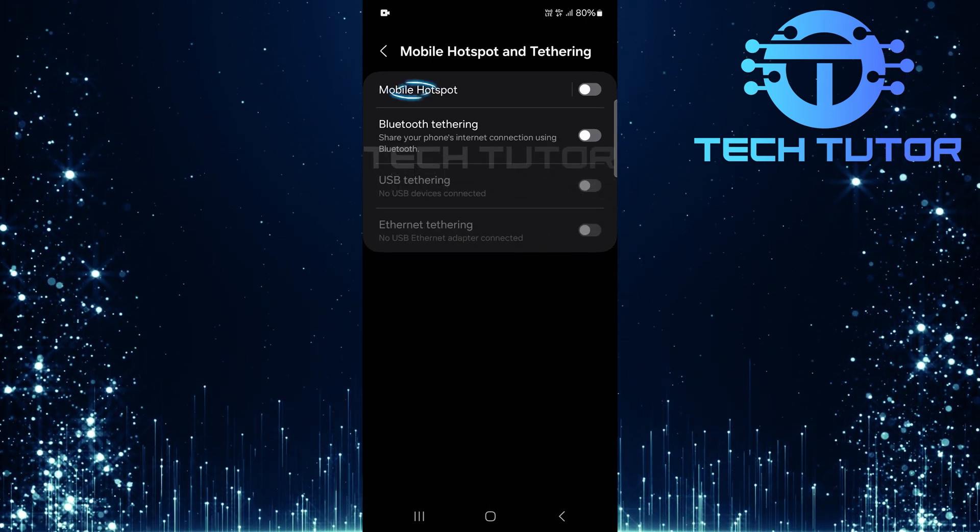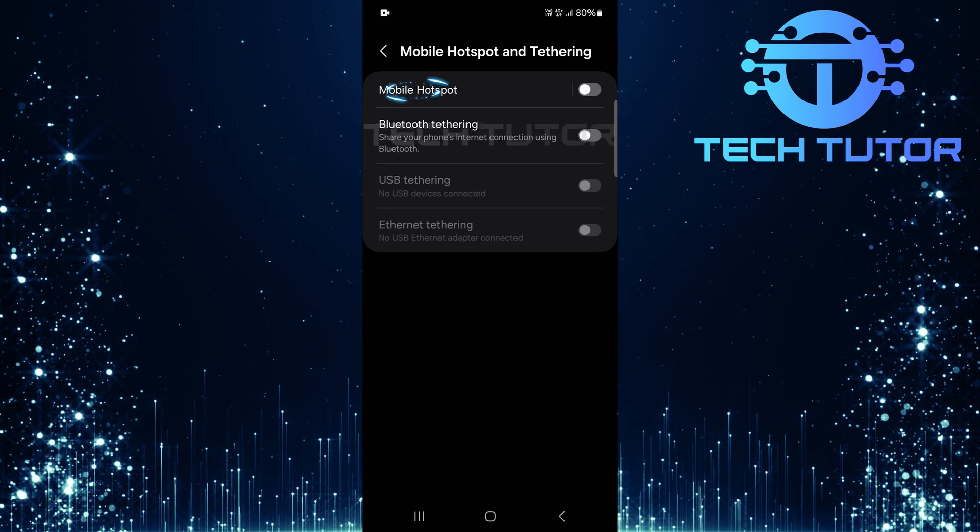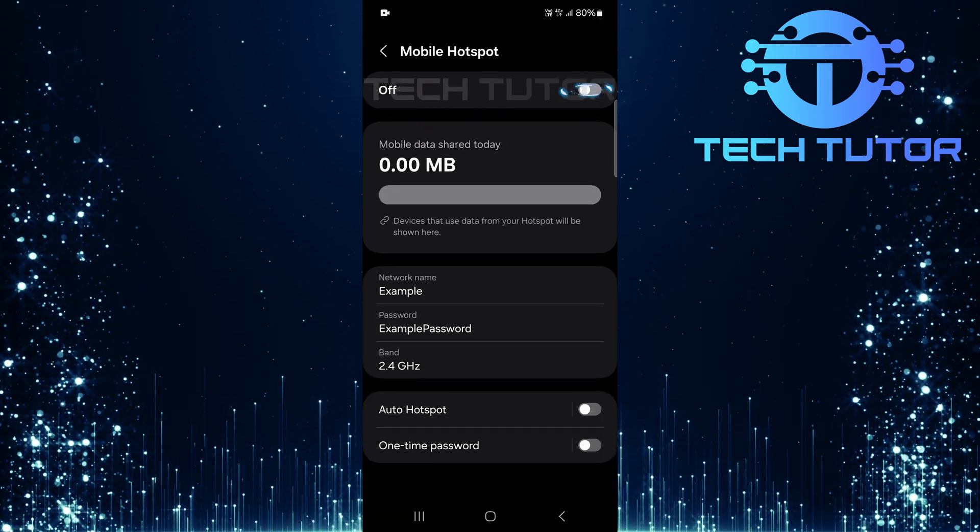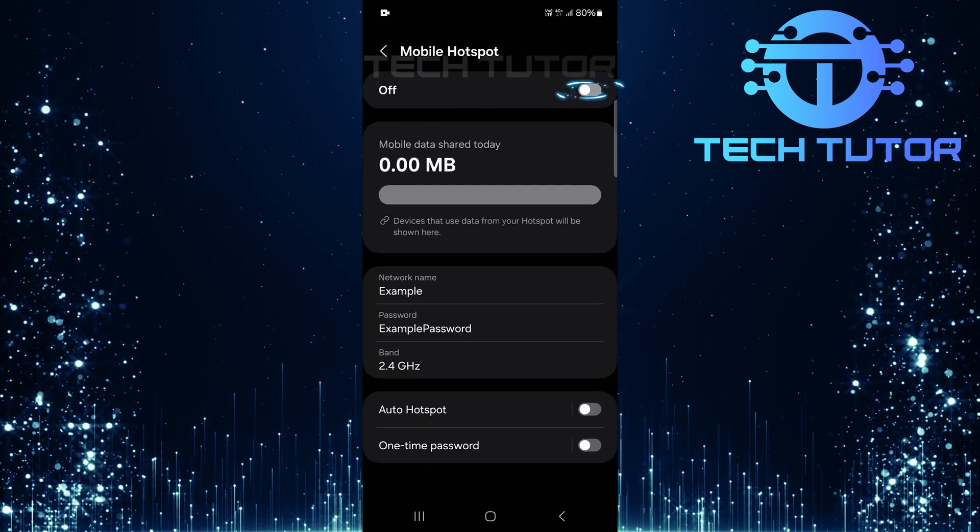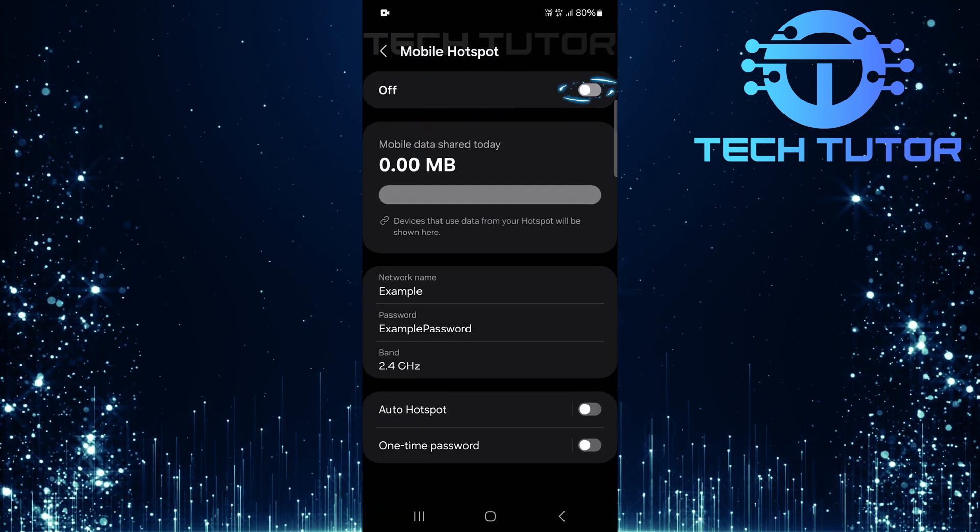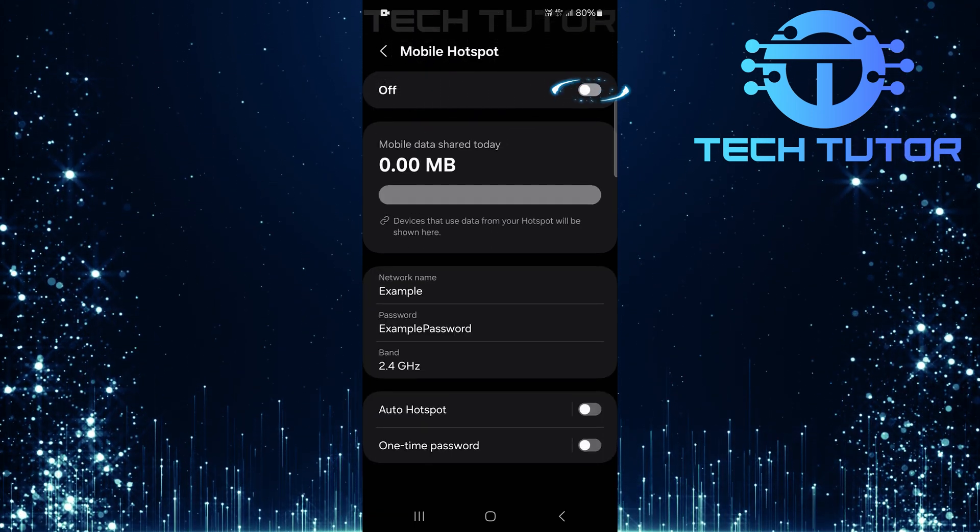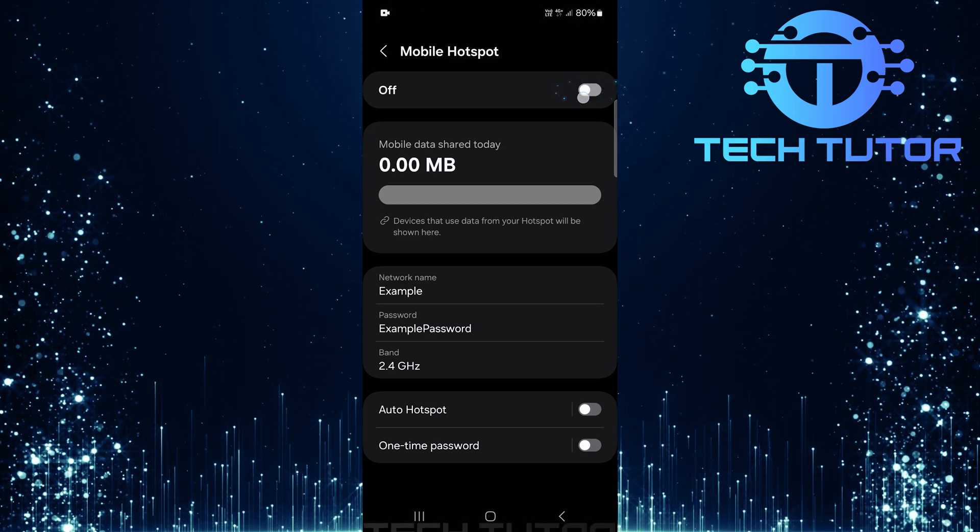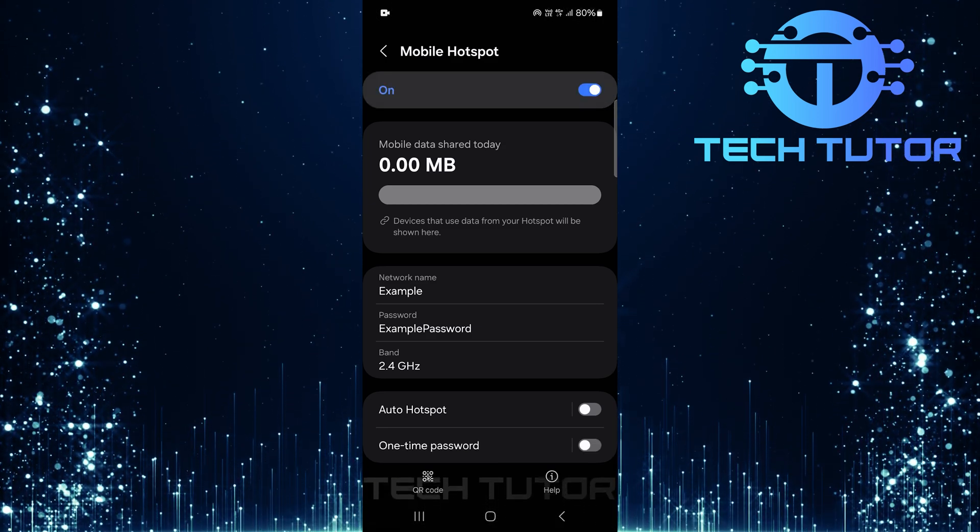Next, tap on Mobile Hotspot. Here you'll see an option to enable your mobile hotspot. If it's not already turned on, toggle the switch to activate it.